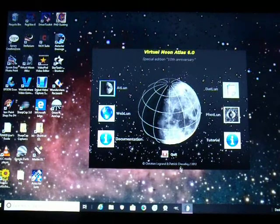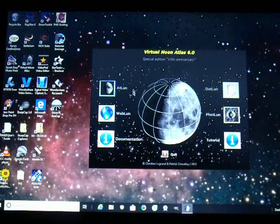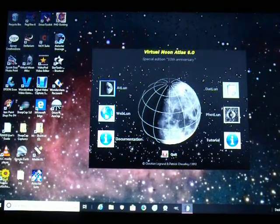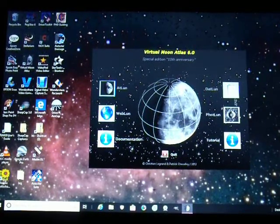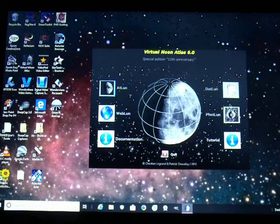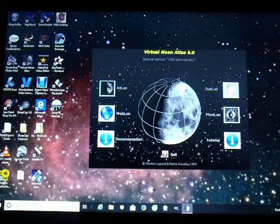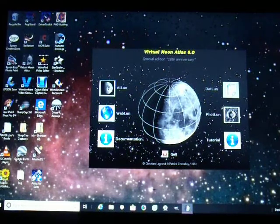Once you download it and click on the icon on your desktop, this will come up. There are other items here that you can check, different things. You can go into those in a tutorial over here. But to get into the Atlas, you click on this image of the moon here.